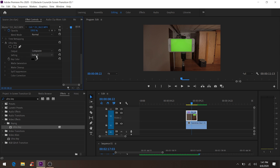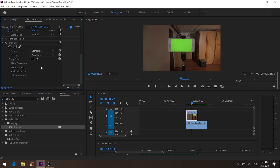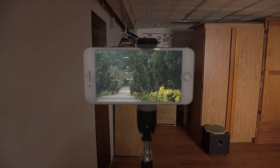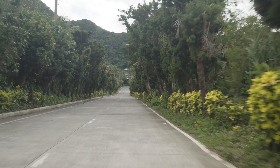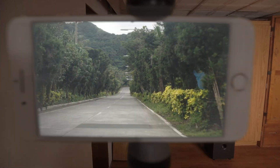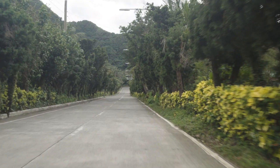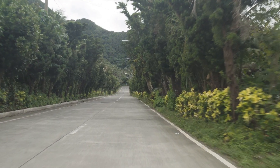From the setting, go to 'Aggressive', then click on the eyedropper tool and click on the green screen. Right away you're going to see the bottom clip show through. Let's play it to see — that's not too bad, that's pretty much the transition, but let's do a little bit of cleaning.